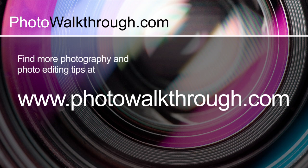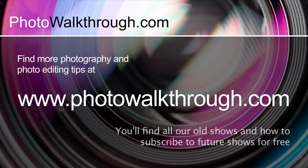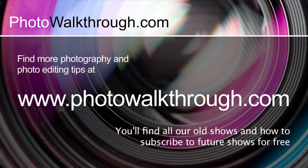This video is an extract from Photo Walkthrough, an online video show about photography and digital photo editing using Photoshop and Lightroom. If you'd like to see more, you can find all the old shows and subscribe to the new ones for free at photowalkthrough.com.